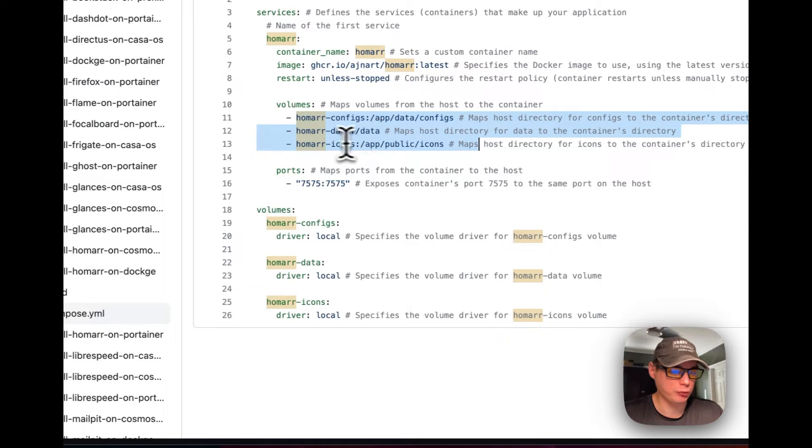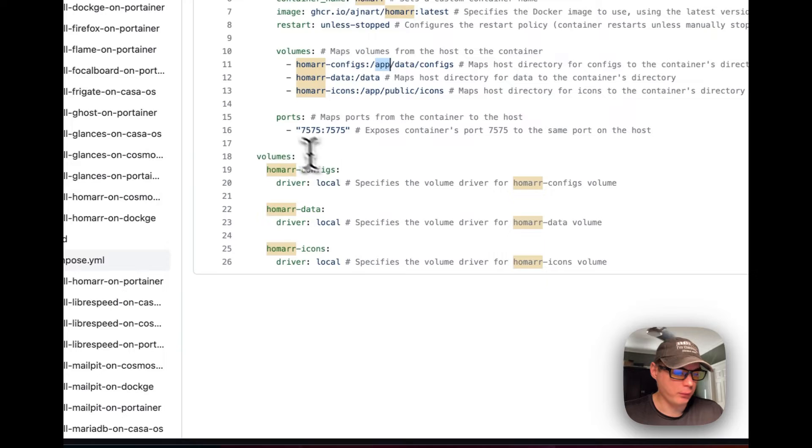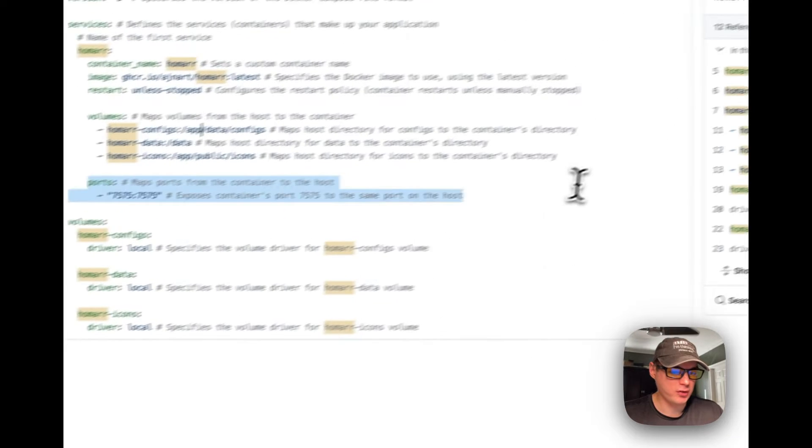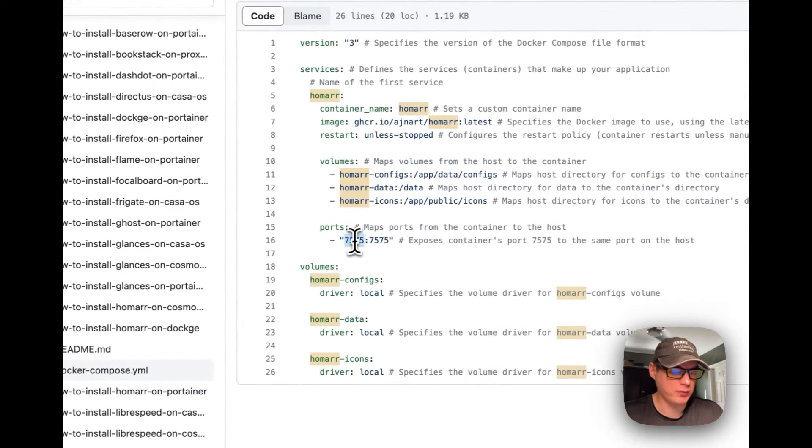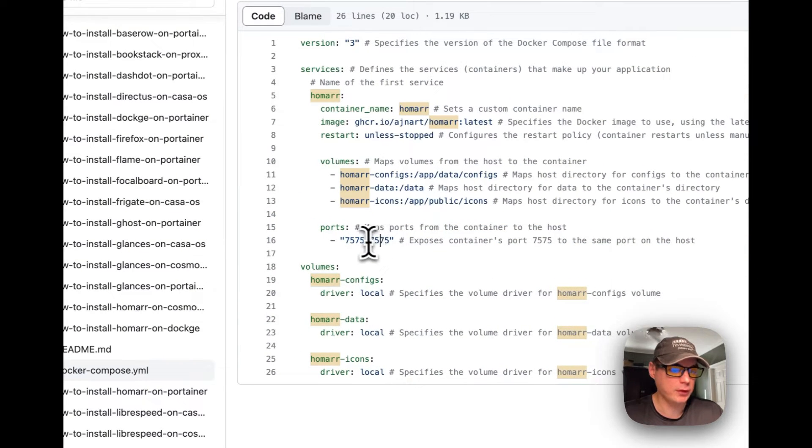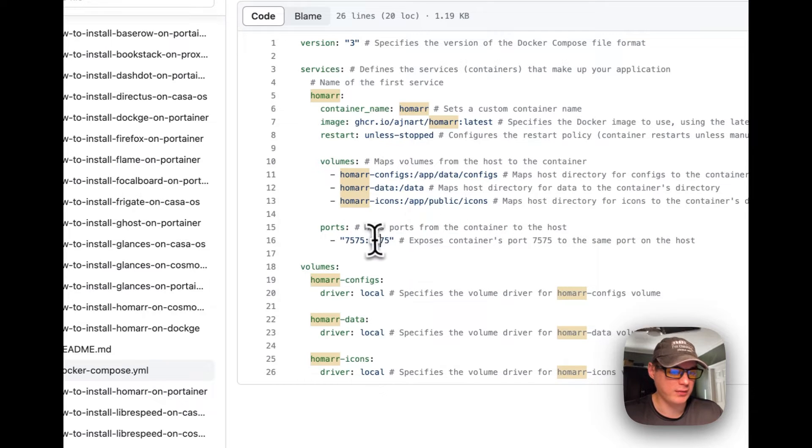The ports are set to 7575 on the host and 7575 on the container. On the left side is always the host and on the right side is the container.